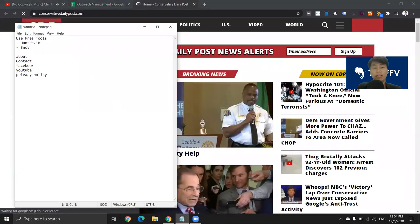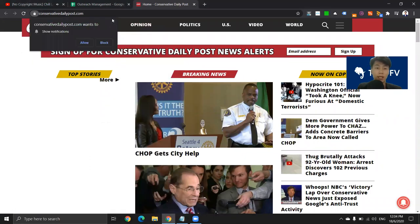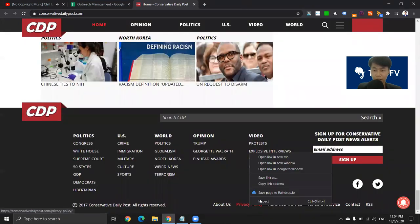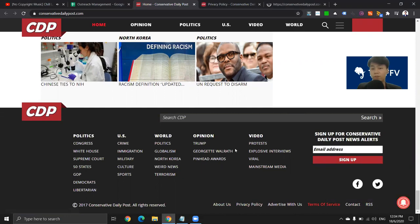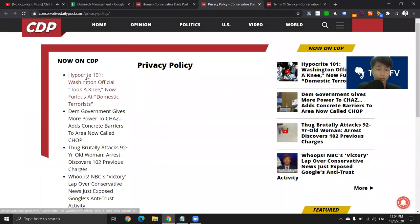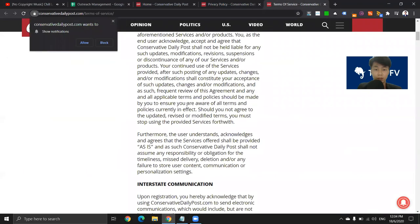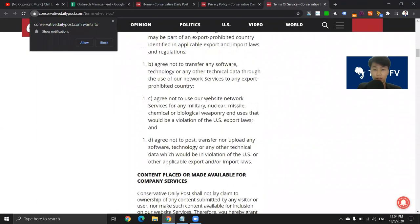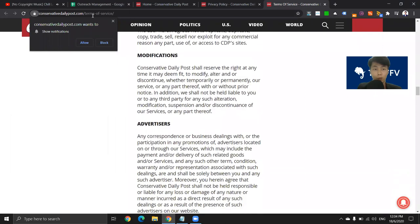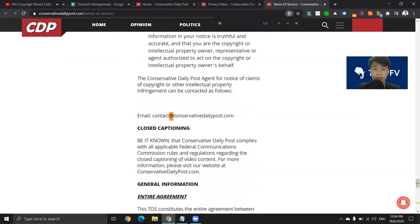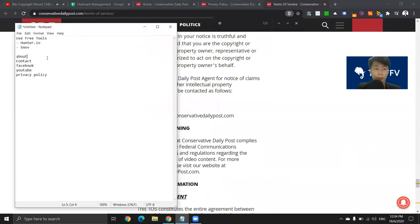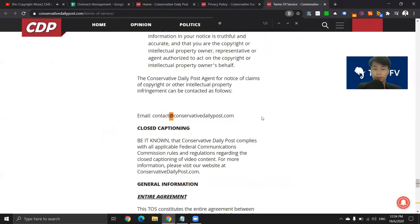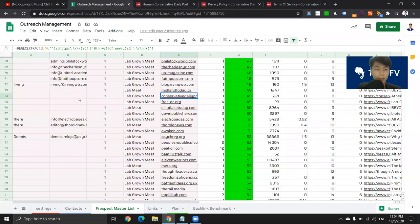Most of the time you're going to find emails within a website's privacy policy — not all the time, but sometimes. The reason is they want to give people contact information and they sometimes list their emails there. One way I like to do it: just Ctrl+F and look for "@". So this is one way of finding emails — if you've checked the about page, contact page, Facebook page, and YouTube page and can't find any, try their privacy policy or terms of service page. That's kind of the last resort.